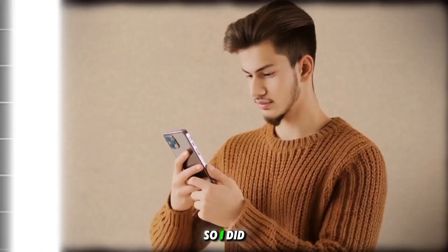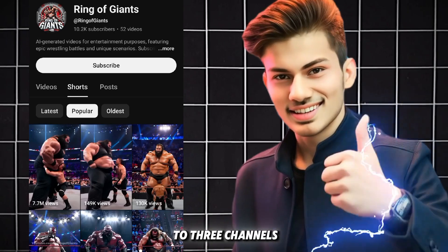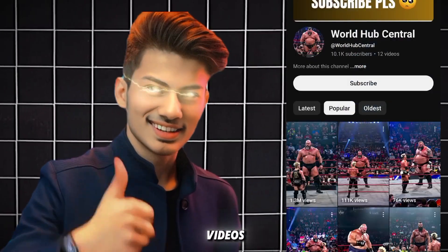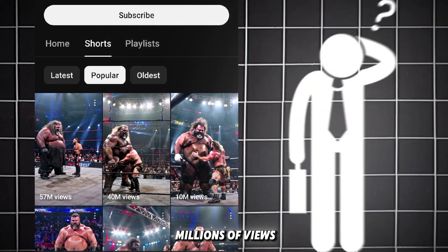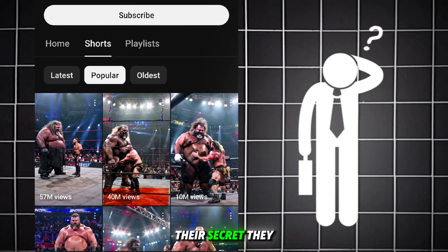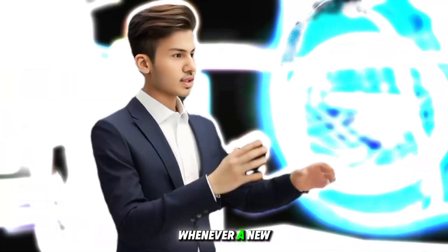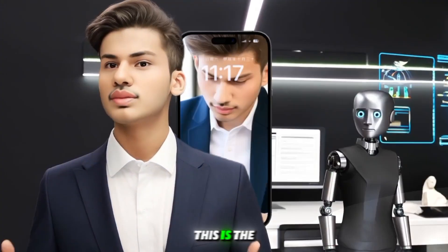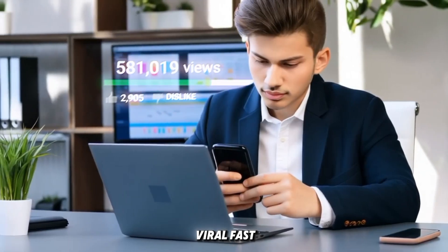So, I did some research and found two to three channels that had uploaded just a few videos, yet they had millions of views. Their secret? They were fast. Whenever a new trend appeared, they quickly made a video on it. This is the trick to going viral fast.